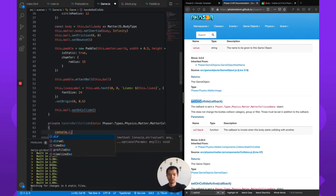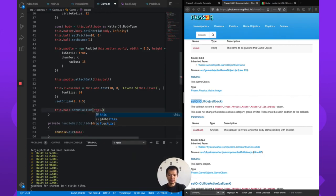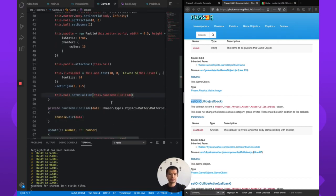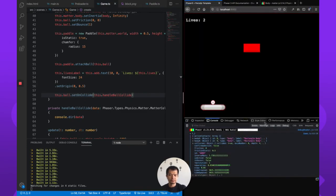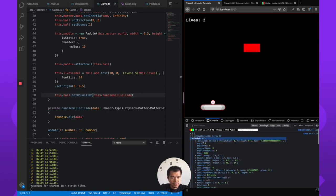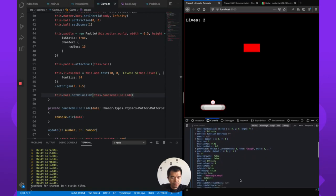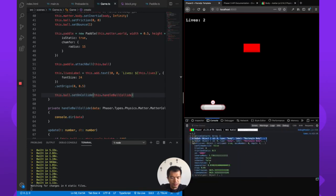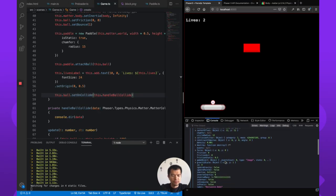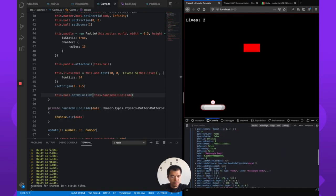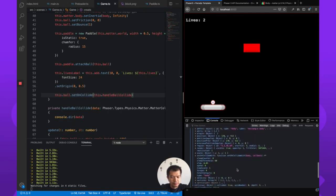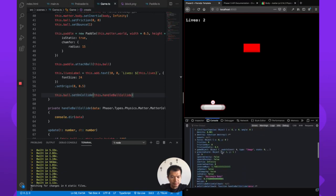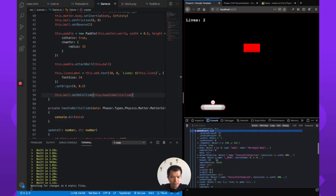Let's say data. And this should be Phaser.Types.Physics.Matter.MatterCollisionData. console.dir, so dir is just another method you can call, similar to log, it just logs out objects better. So this.handleBallCollide. Let's see what we got. Collided with something and this is the object. So it's got active contents, contacts, body A, body B. Body A is an image. Inertia infinity. Body A is probably the ball. Body B is also an image and inertia is also infinity. Let's see, which one is static?